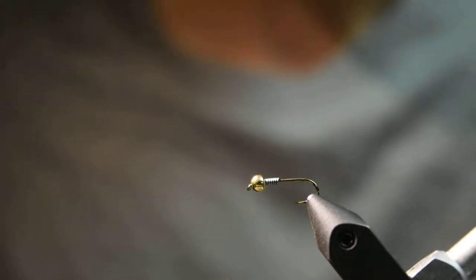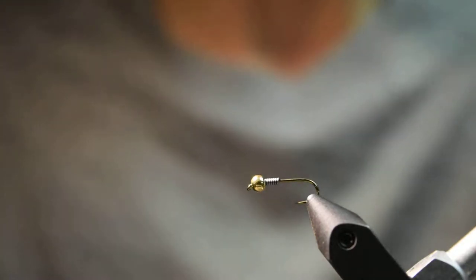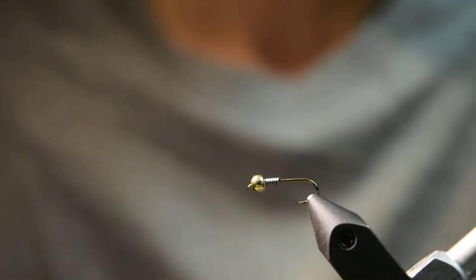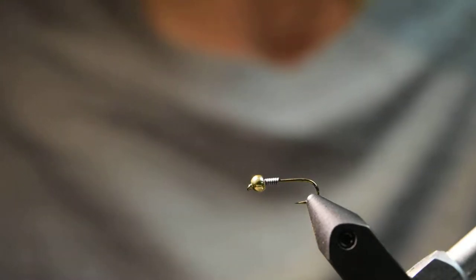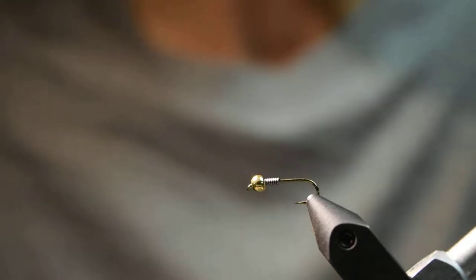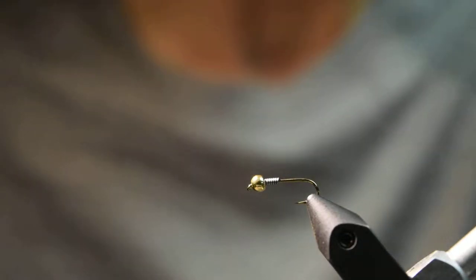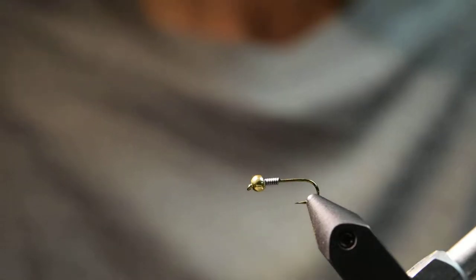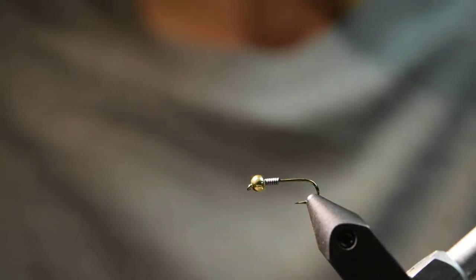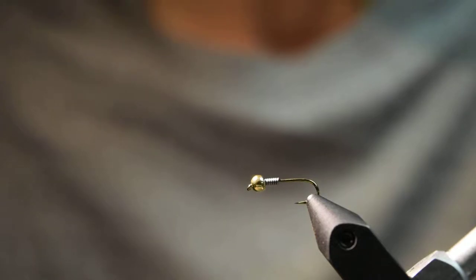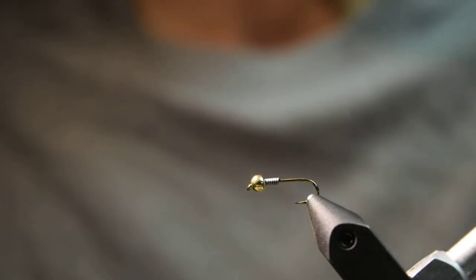For now I'm going to start with one of my favorite nymph patterns, something I use quite frequently when I get to the stream. More often than not, this is what's attached to my tippet. It's the Frenchie.